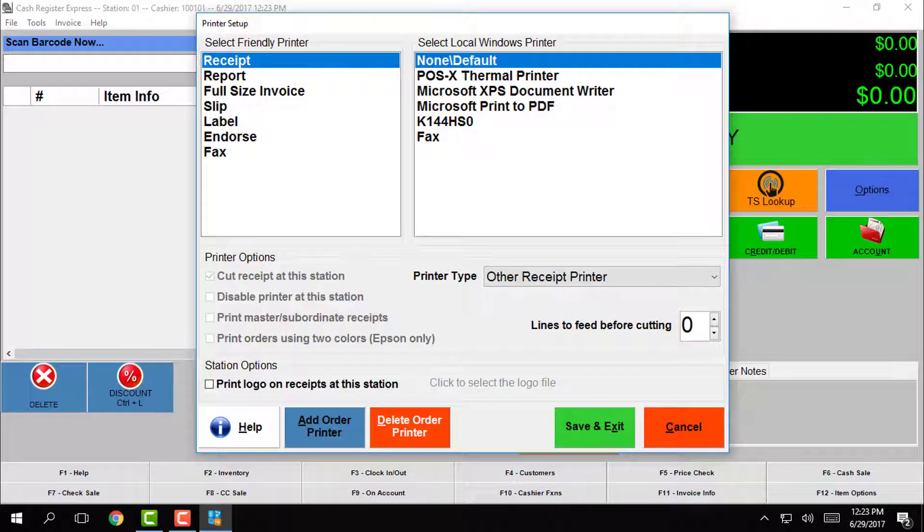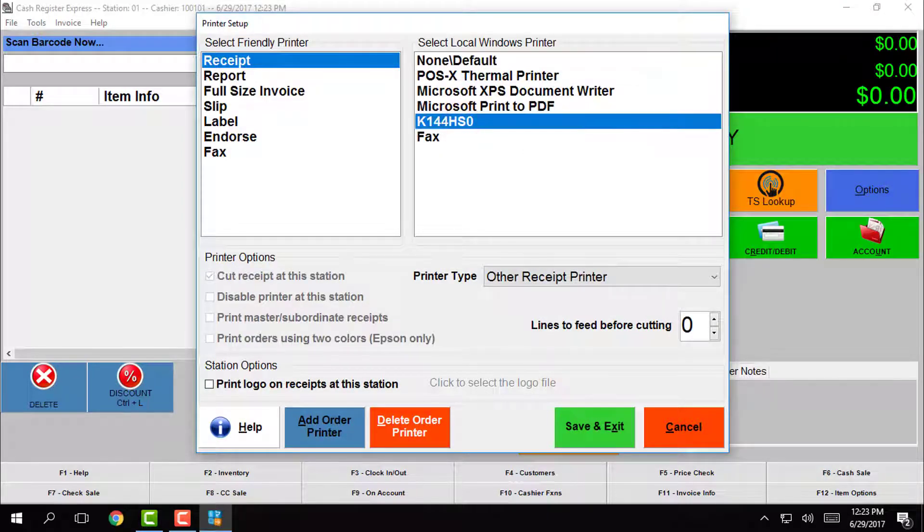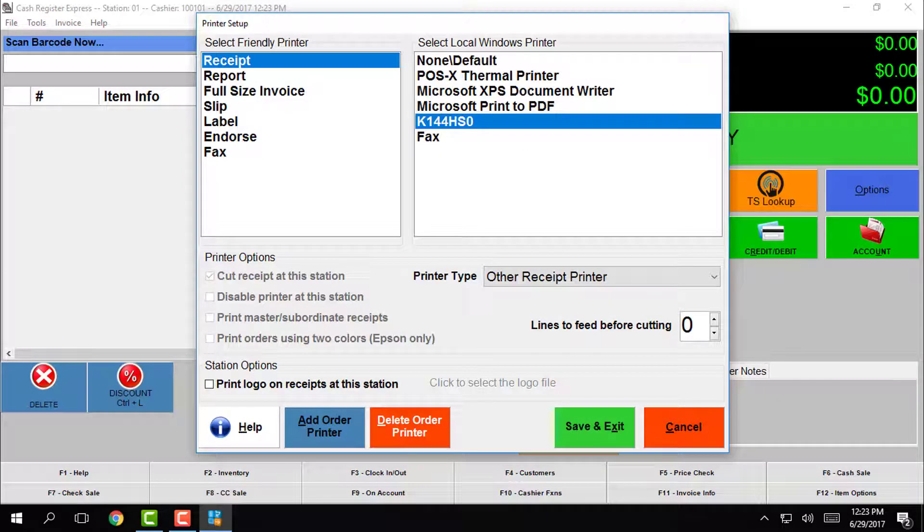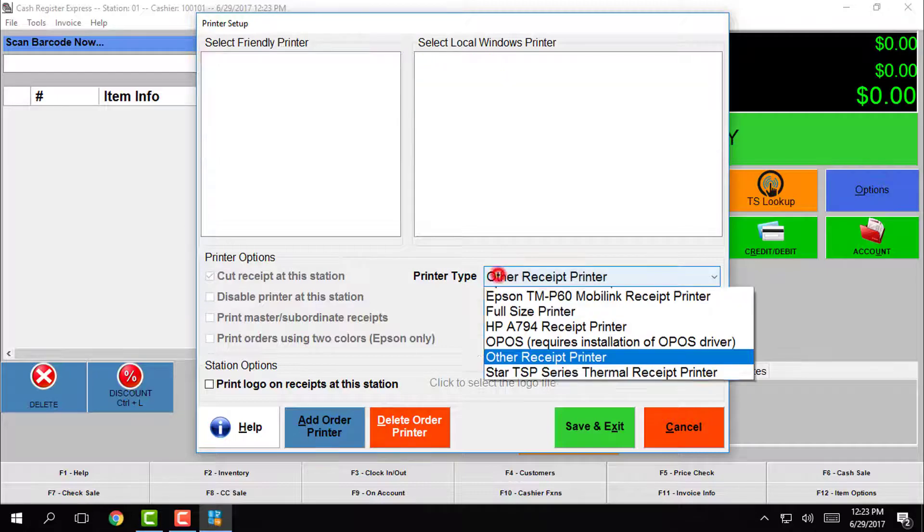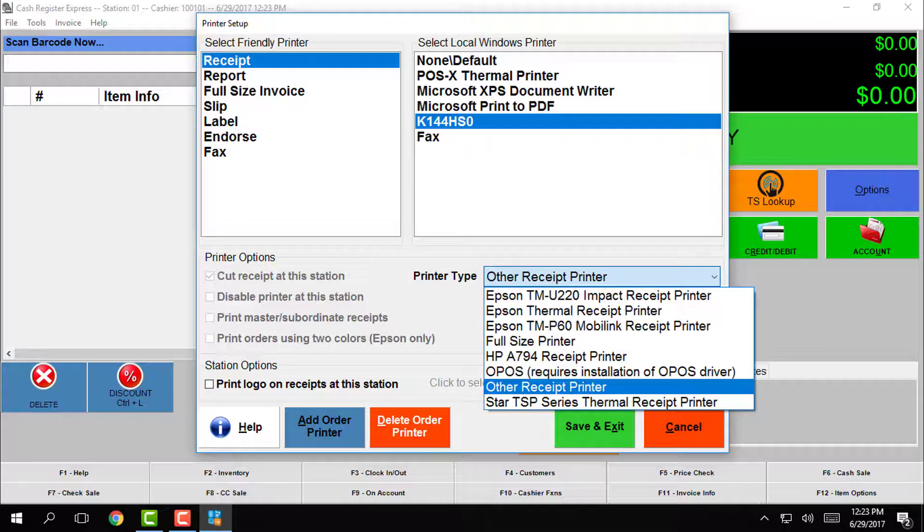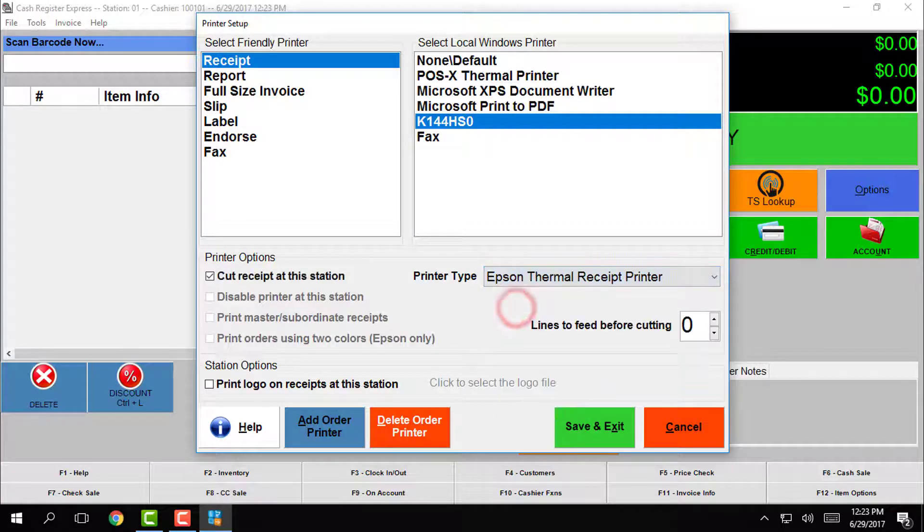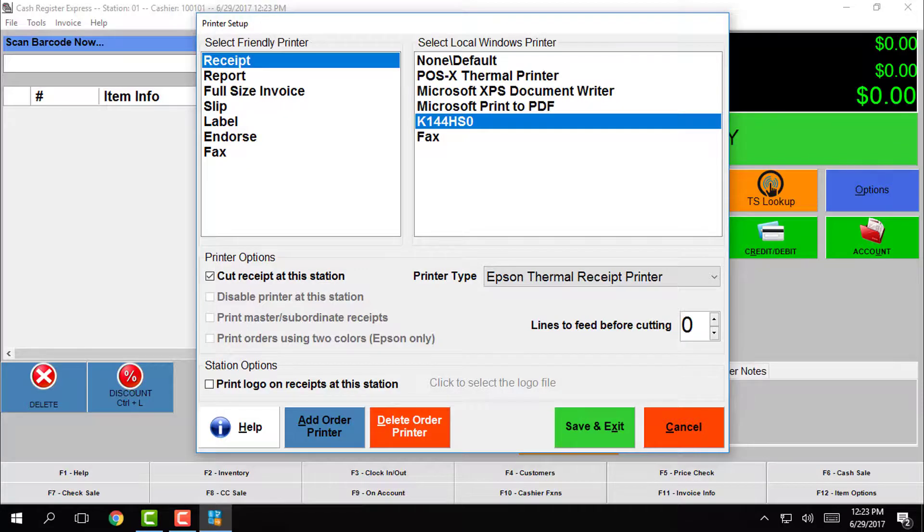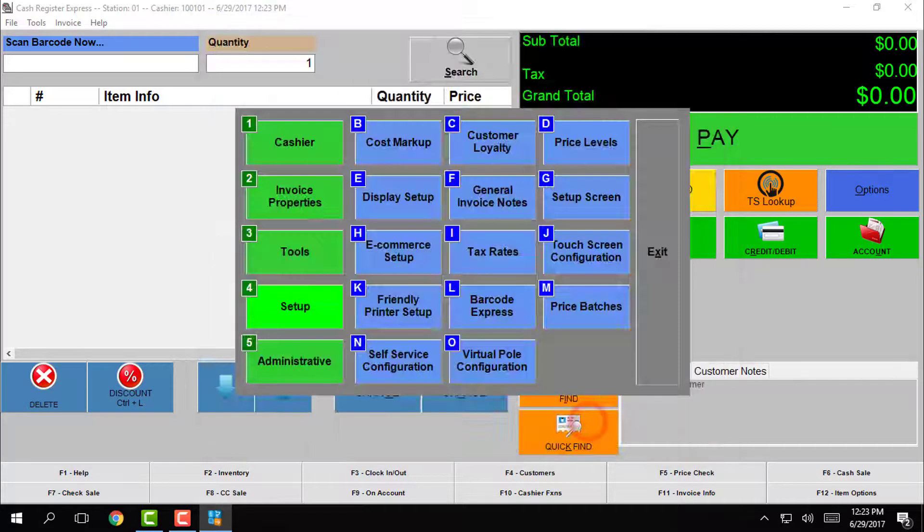Here we will select our K144HS0 as the printer and then set the printer type to Epson thermal. Now tap save and exit and the printer is all set up.